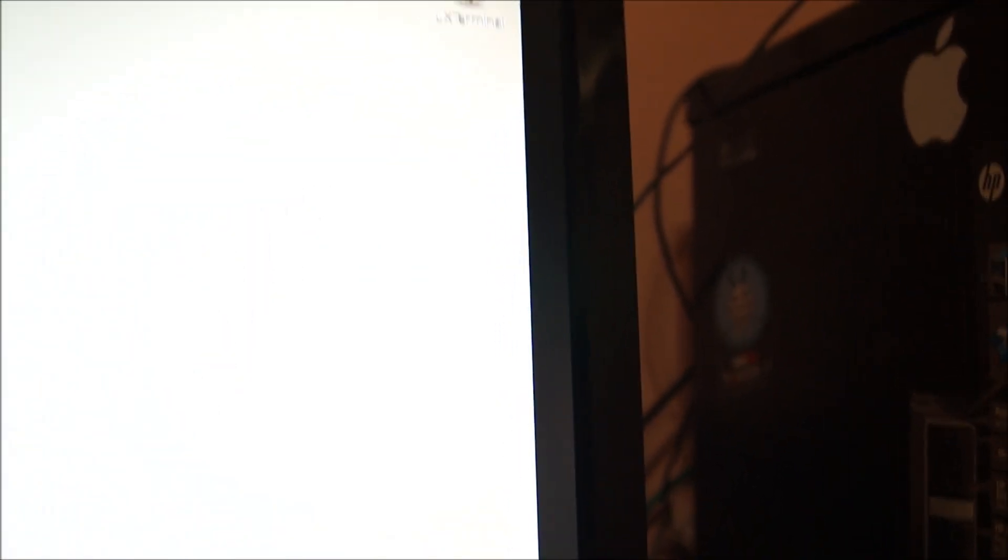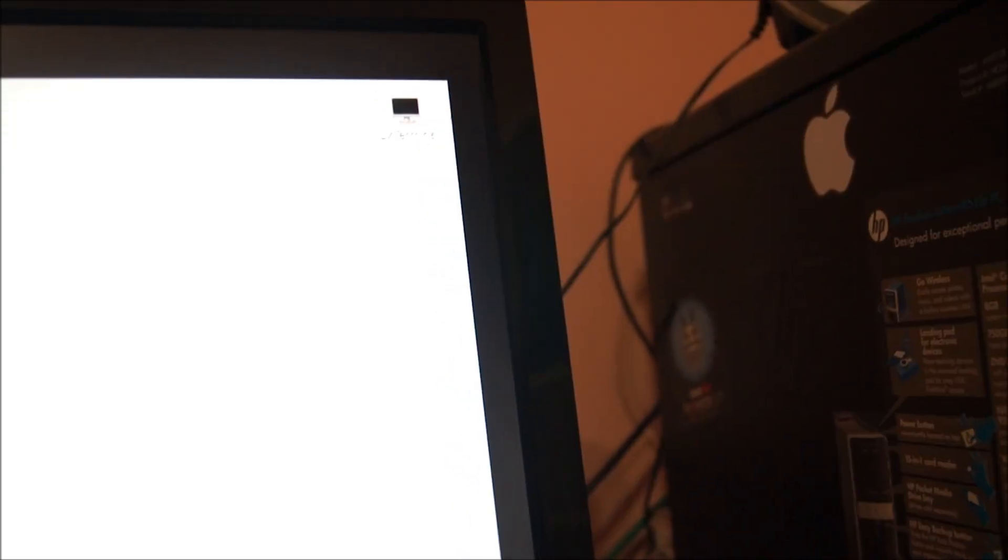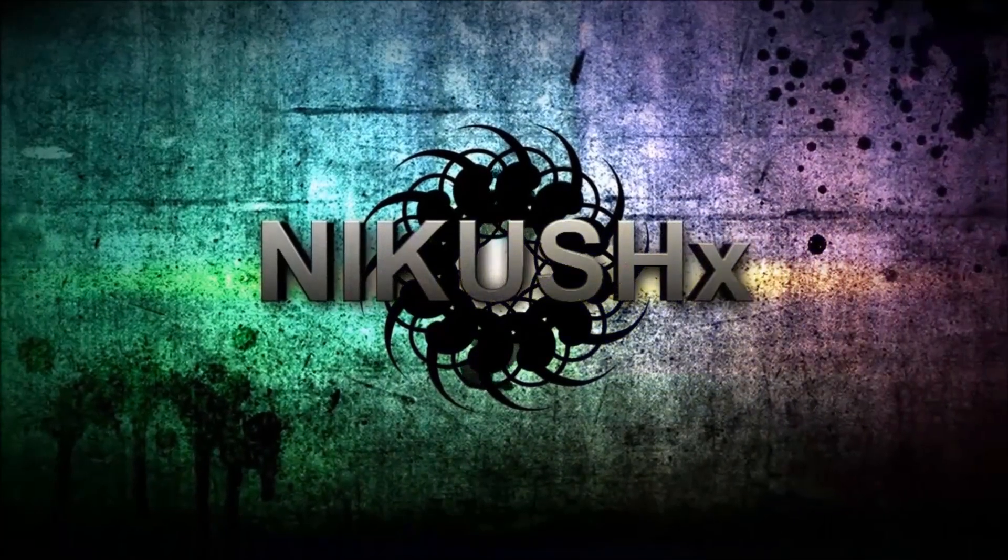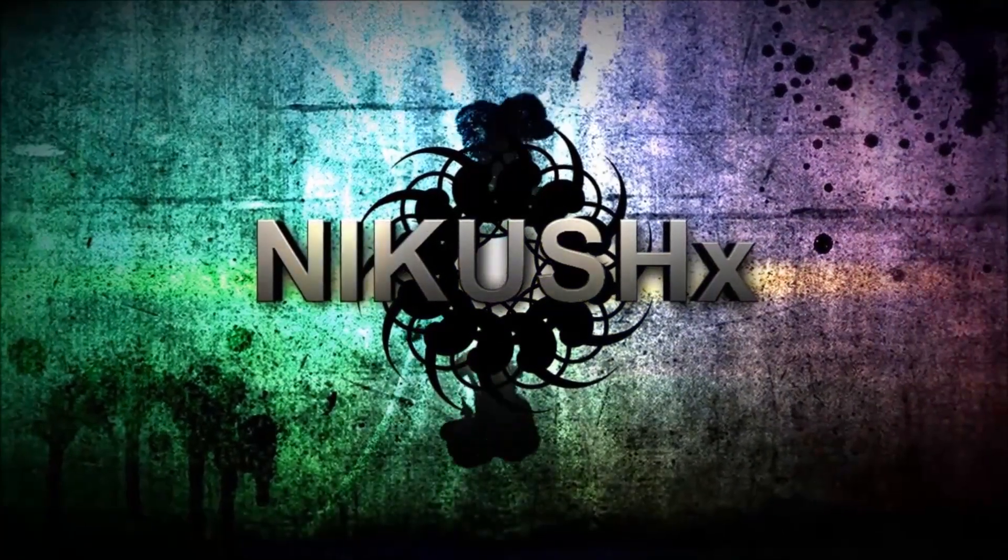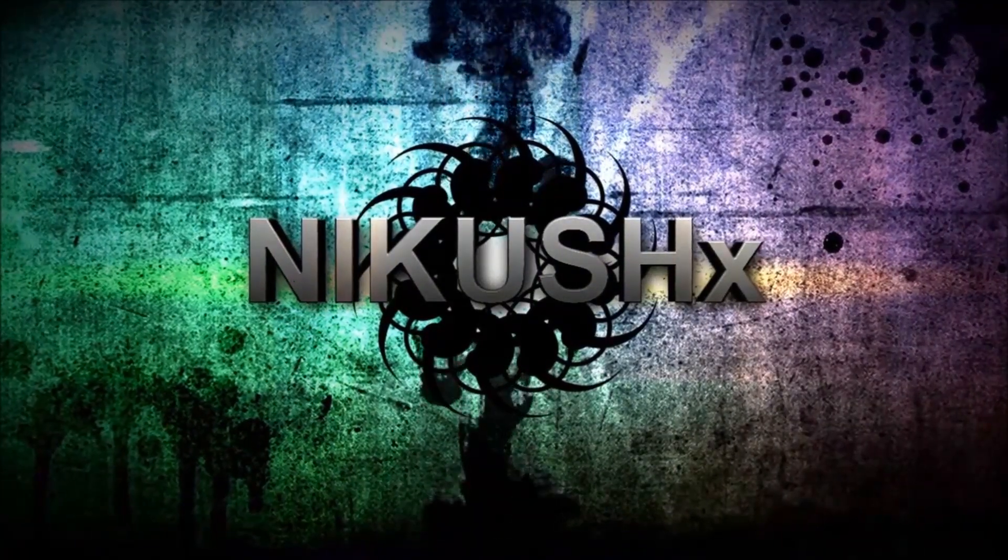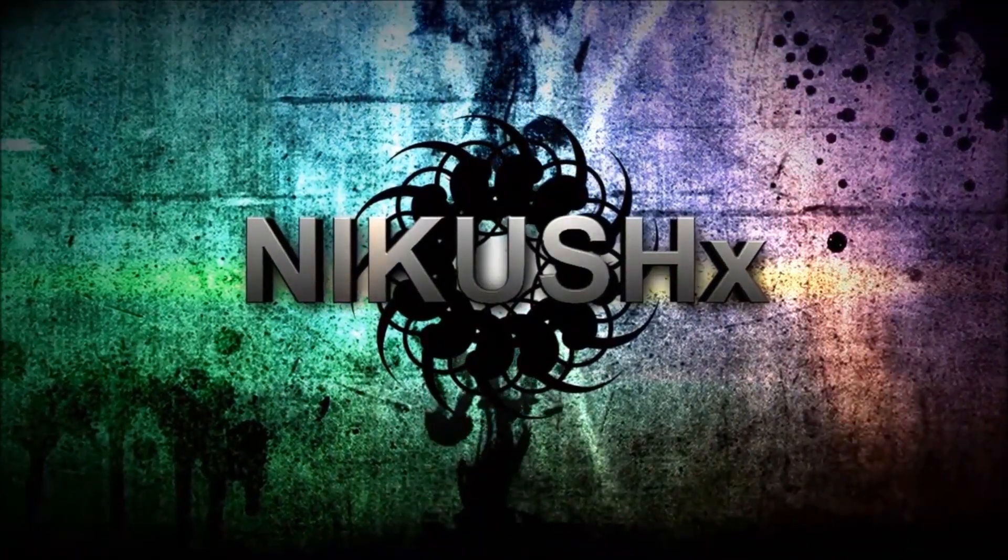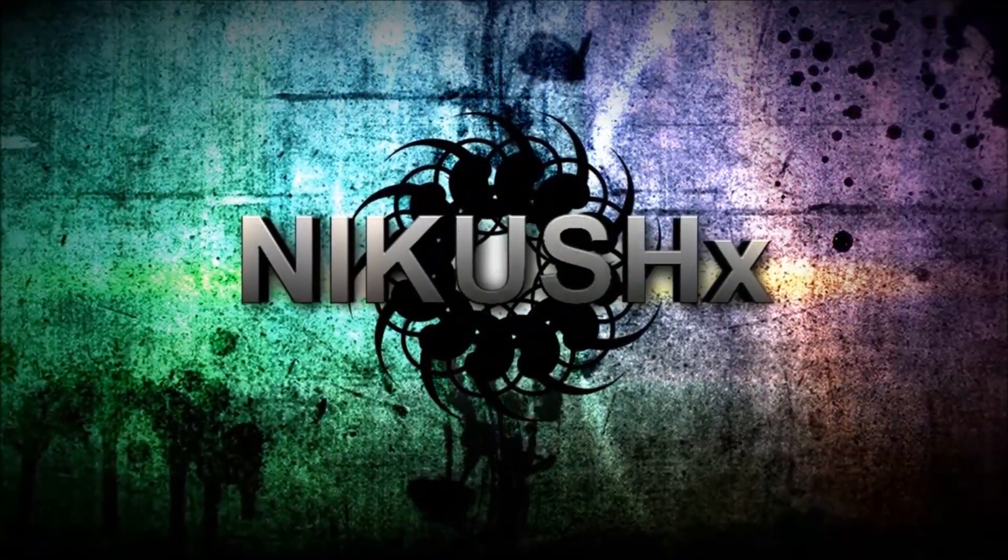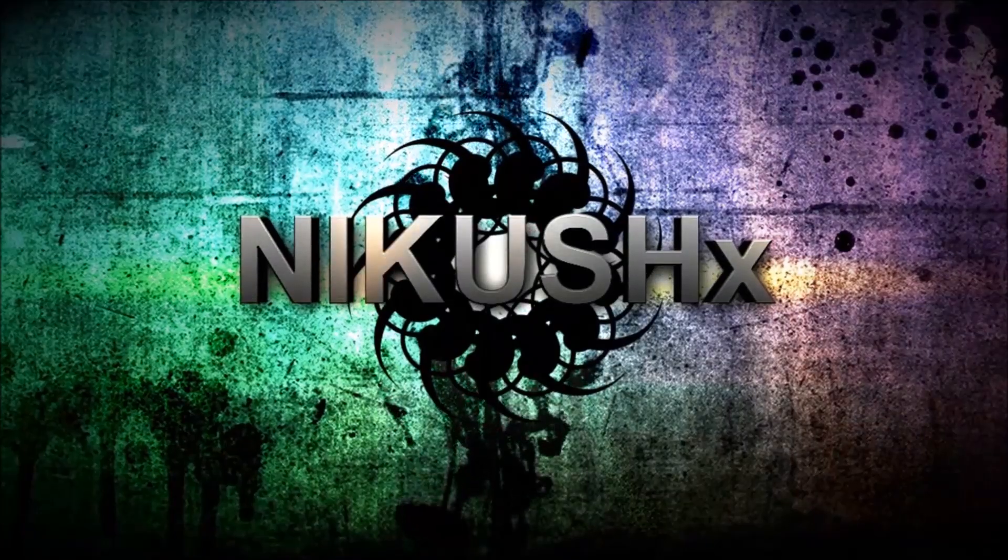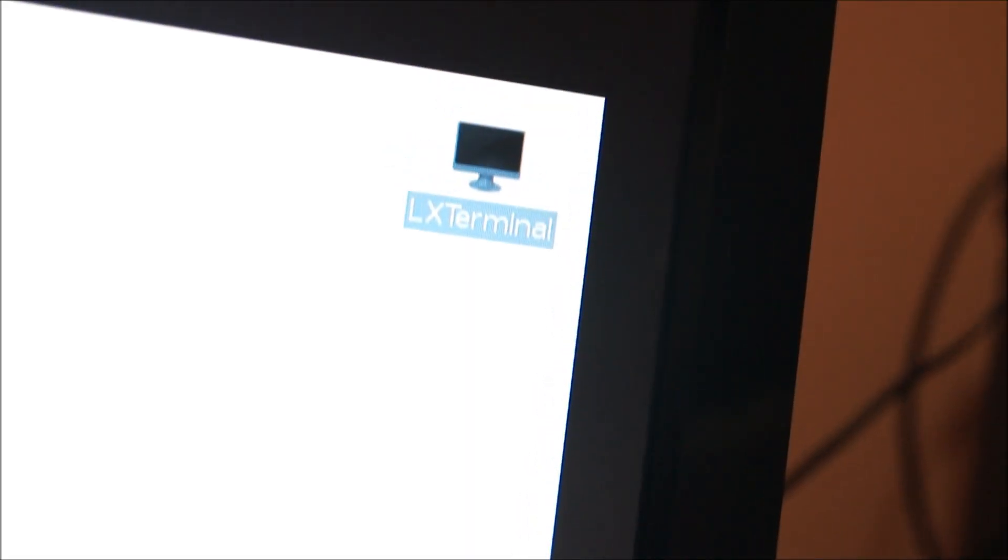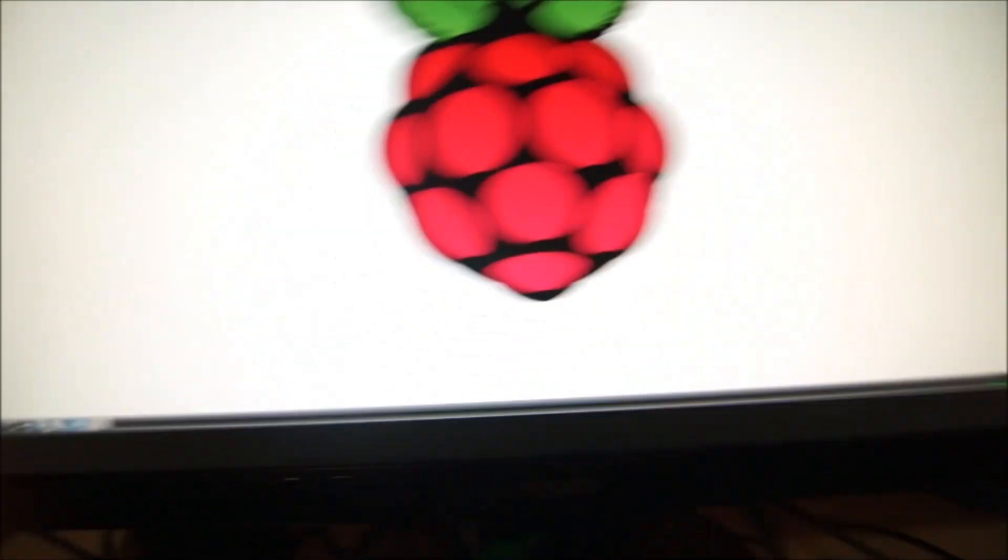What you want to do is you want to open up Terminal. I have LX Terminal on my desktop, but on the Raspberry Pi, you should know this already, but if you go in the bottom left corner,